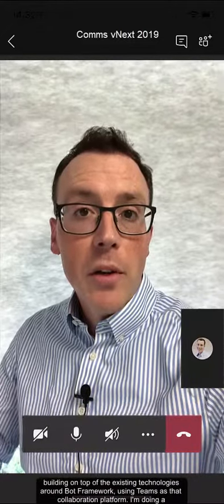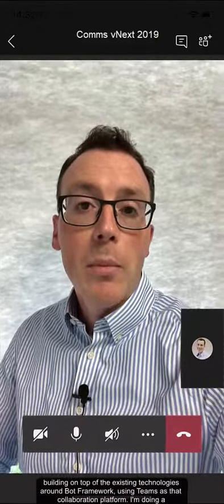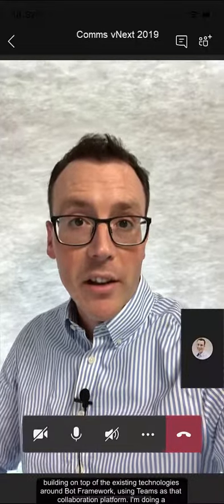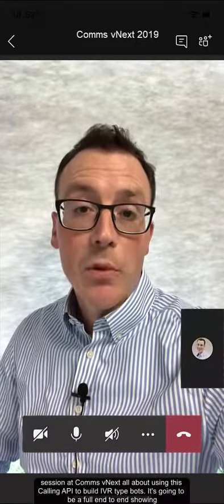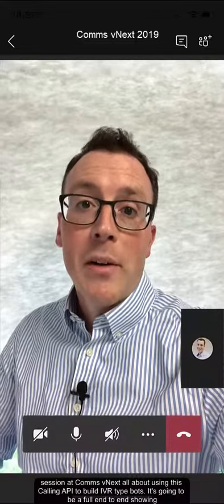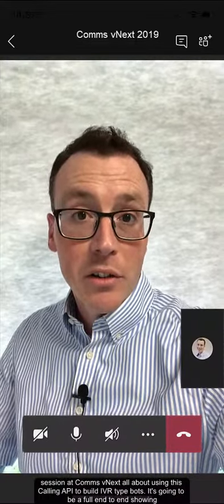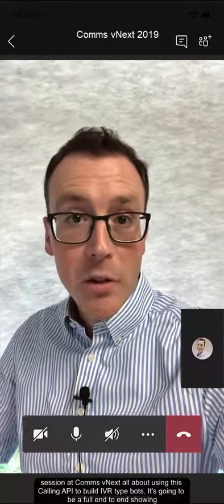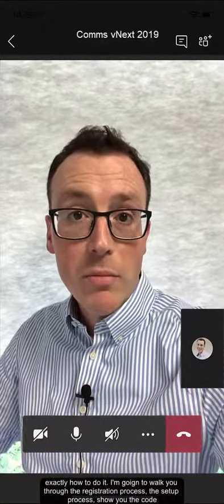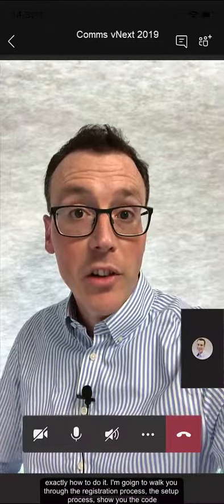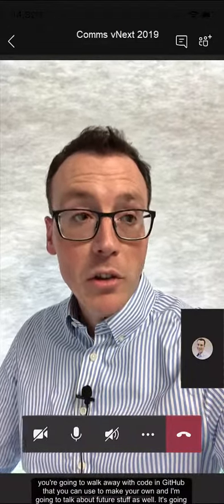Building on top of the existing technologies around bot framework and using Teams as that collaboration platform, I'm doing a session at CommsBNext all about using this calling API to build IVR type bots. It's going to be a full end-to-end walkthrough — exactly how you do it. I'm going to walk you through the registration process, the setup process. I'm going to show you the code. You're going to walk away with code on GitHub that you can use to make your own.